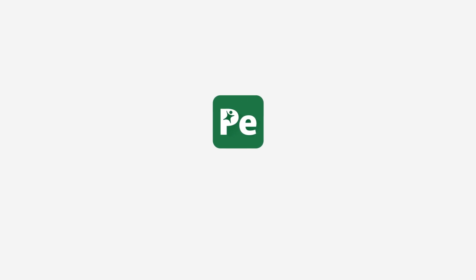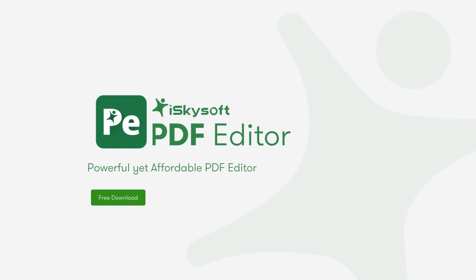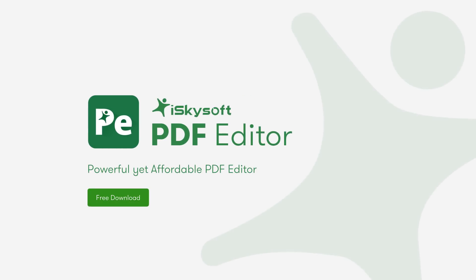Working harder or working smarter? With iSkysoft PDF Editor 6, your business is more effective. Get a free trial today and enjoy!